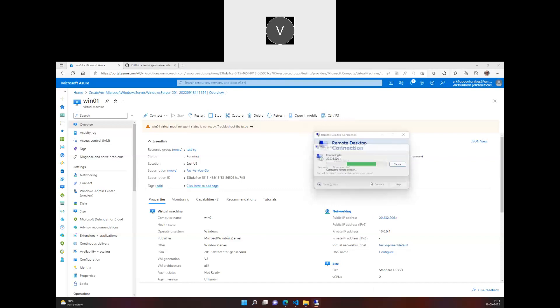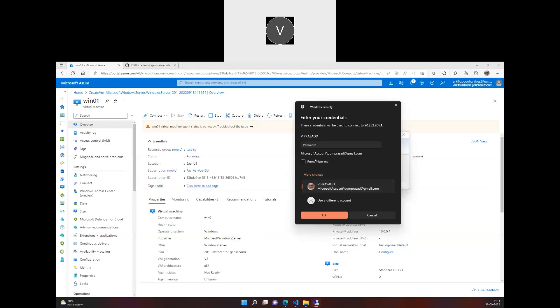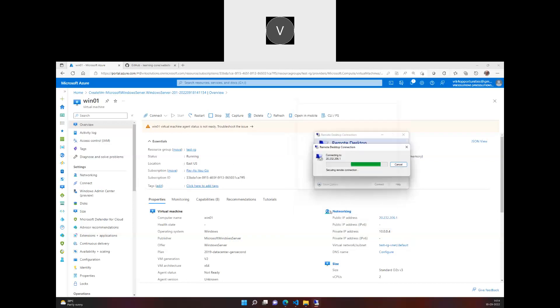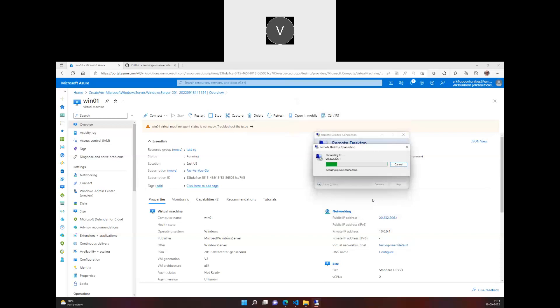And I have to provide the credentials. So let me provide the credentials here: trainer at the rate one two three four five six seven. And so there am I inside the machine.